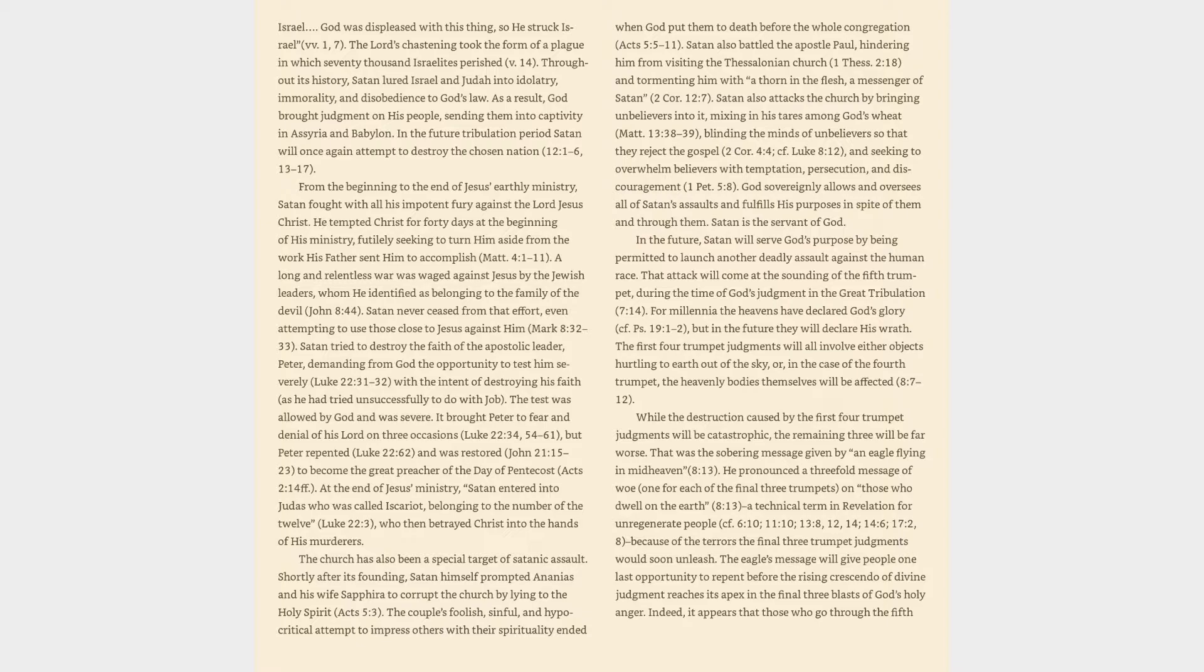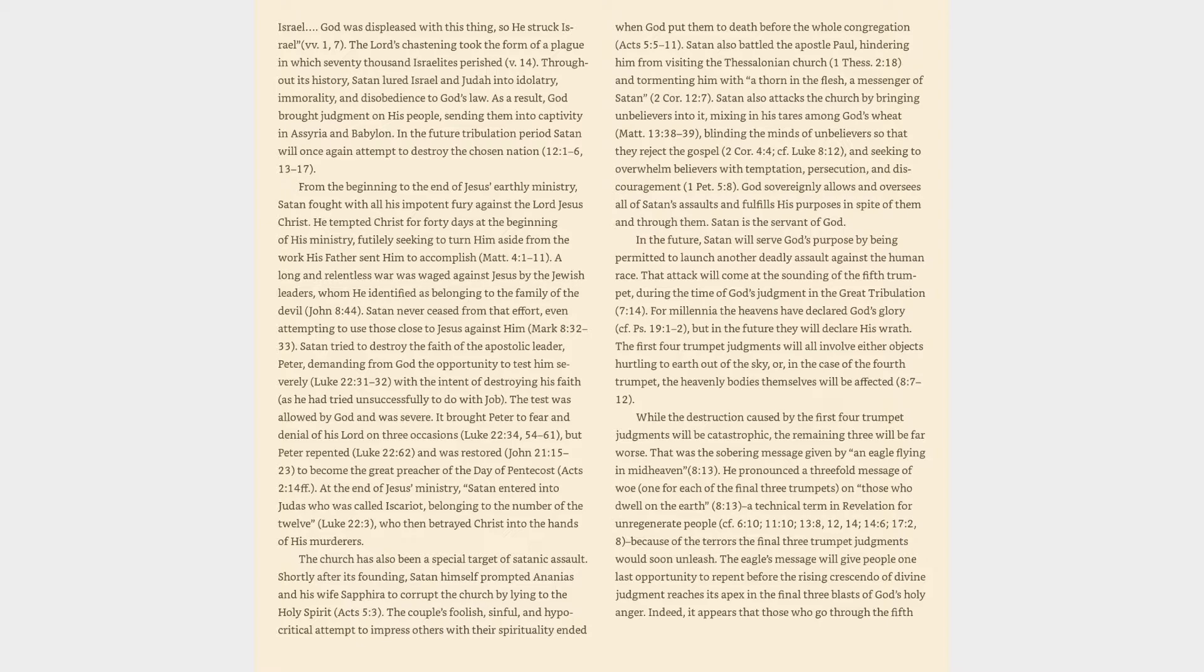At the end of Jesus' ministry, Satan entered into Judas who was called Iscariot, belonging to the number of the twelve, Luke 22:3, who then betrayed Christ into the hands of his murderers. The church has also been a special target of satanic assault. Shortly after its founding, Satan himself prompted Ananias and his wife Sapphira to corrupt the church by lying to the Holy Spirit, Acts 5:3.